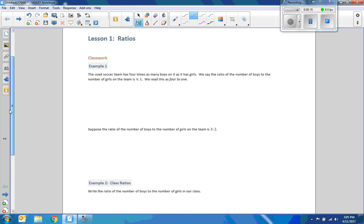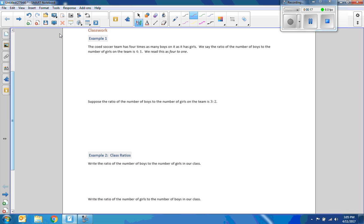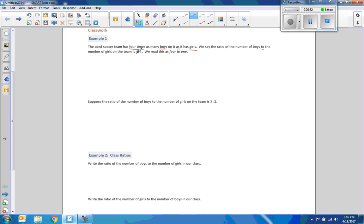We start off with classwork and there's an example one. It says the co-ed soccer team has four times as many boys on it as it has girls. Four times as many boys as girls. We say the ratio of the number of boys to the number of girls in the team is four to one. We read this as four to one.